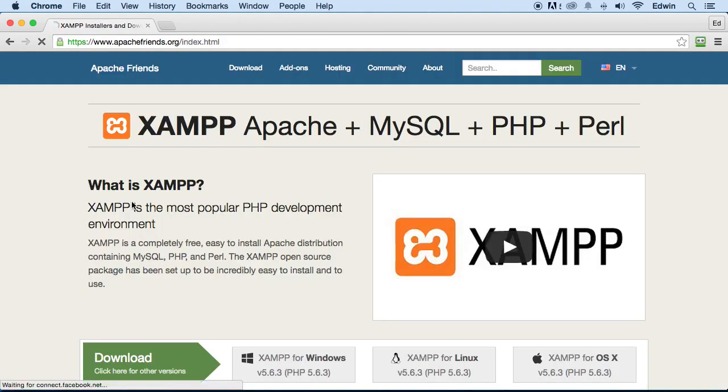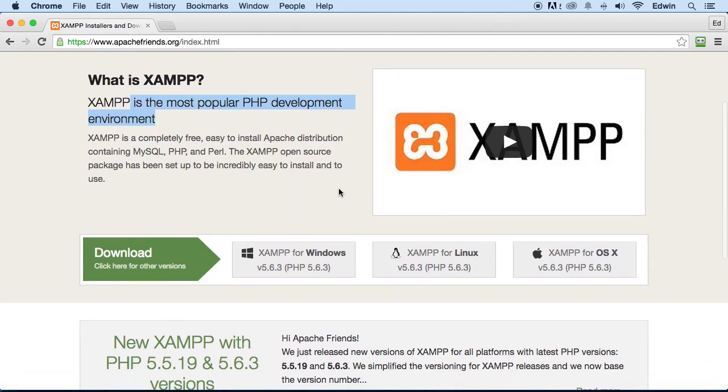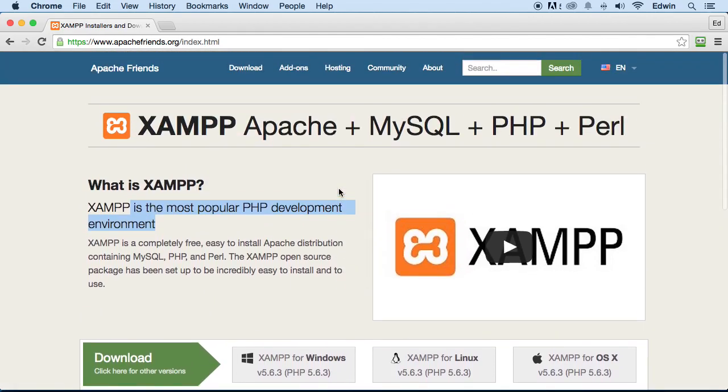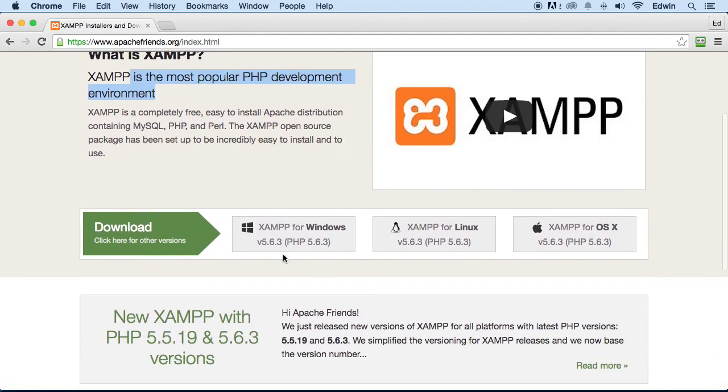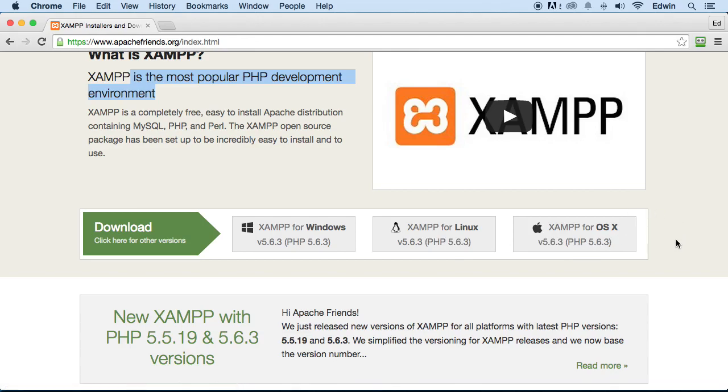Why are we downloading this? Because XAMPP is actually the most popular PHP development environment, and I have to agree - XAMPP is very popular. When you come to the screen here, you're going to have a button for Windows, for Linux, and for macOS, unless they change it later in the future.